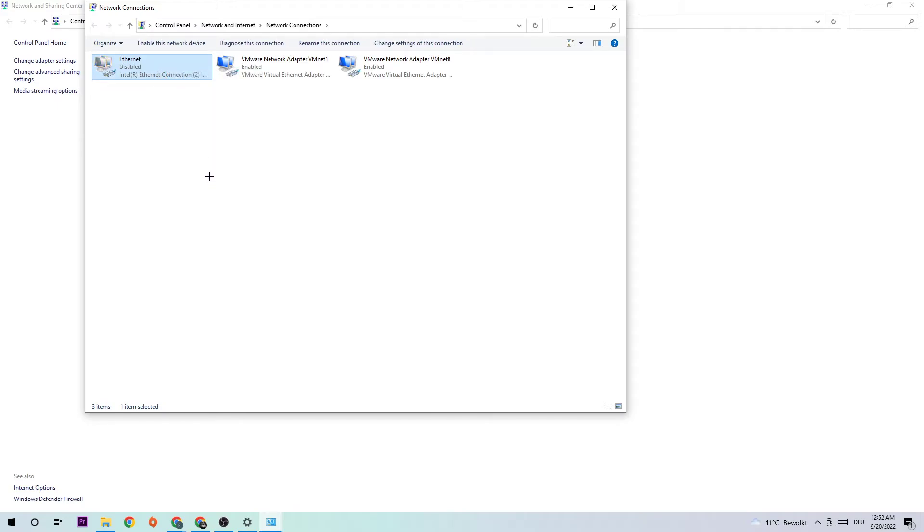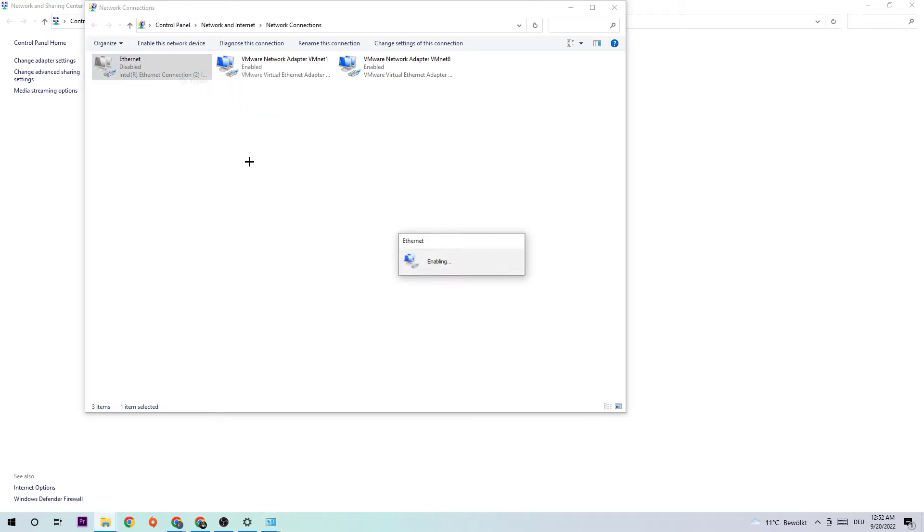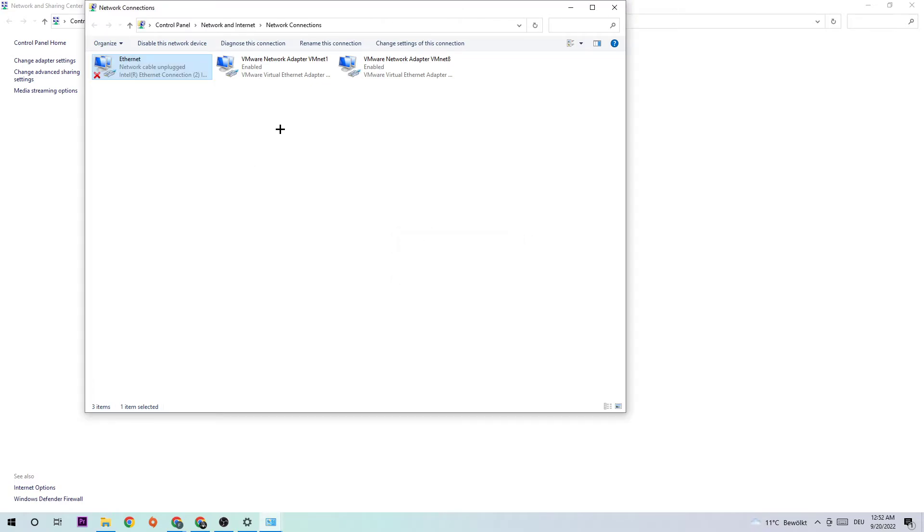Once it is disabled, wait a few seconds and enable it again. The enabling process could take quite a few moments, so just wait patiently until it's connected again. Once it is connected, you can return back to your Network and Sharing Center by simply ending this task.